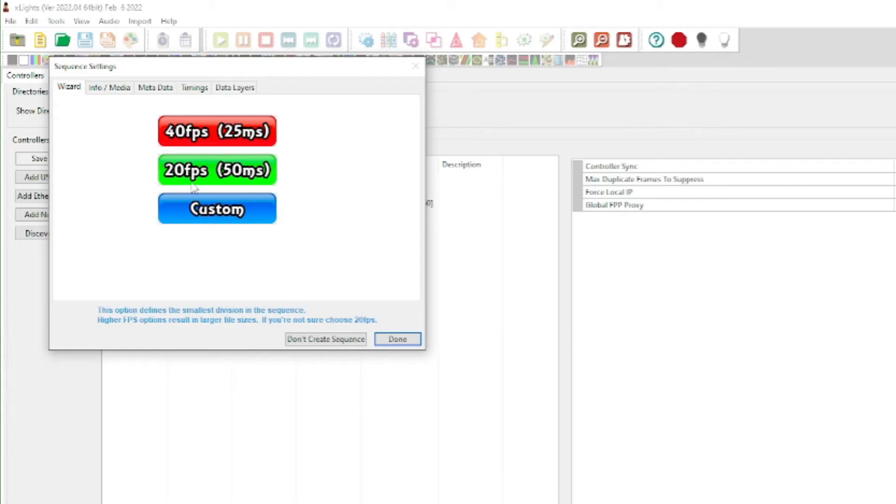If you have it set to 20 frames per second, that means every pixel in your light show can change 20 times per second — you could have it flashing between red, green, and blue 20 times per second, which is already really fast. At 40 frames per second, the pixels can change 40 times a second. At 20fps, every 50 milliseconds a pixel can change; at 40fps, that's every 25 milliseconds. Each sequence can have a different setting, whatever you want.